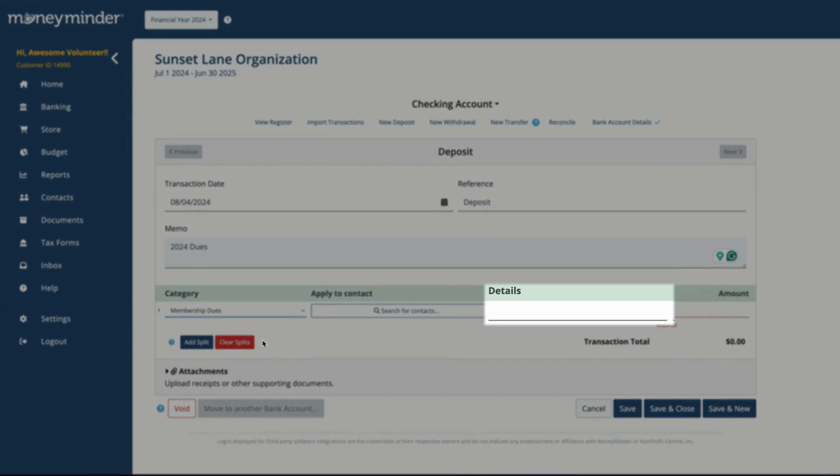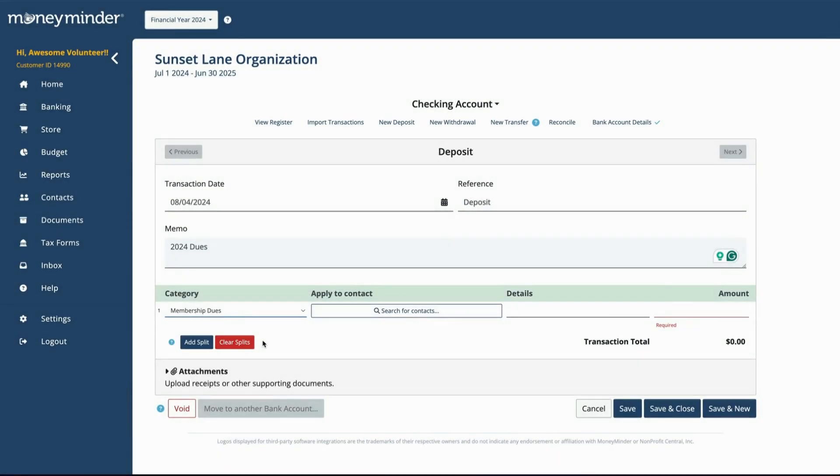In the Details field, also optional, you can use up to 255 characters to add any extra details about the portion of the deposit you are applying to this category.